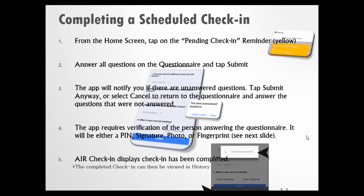It's a good idea to go ahead and check the History to make sure that check-in can be viewed there and was indeed completed.